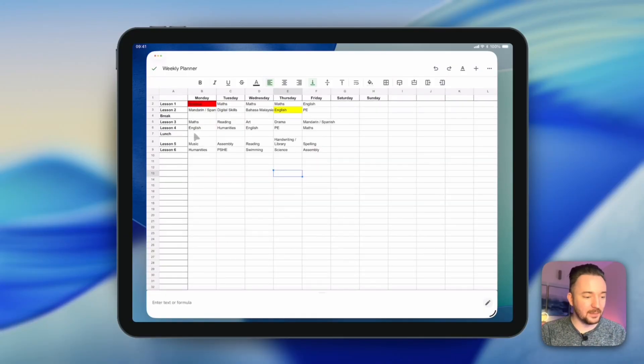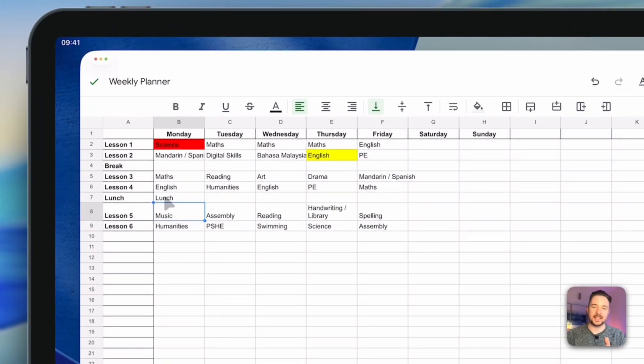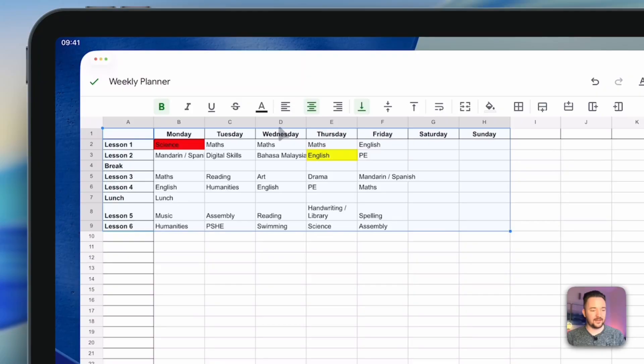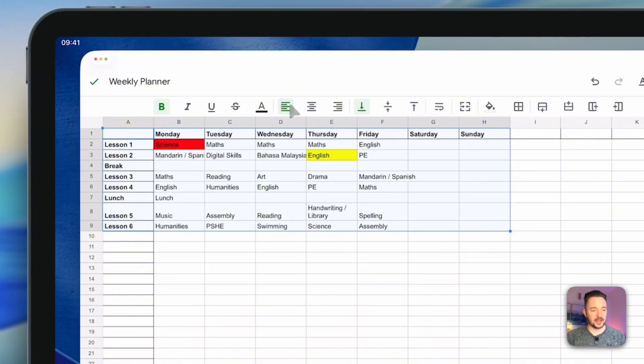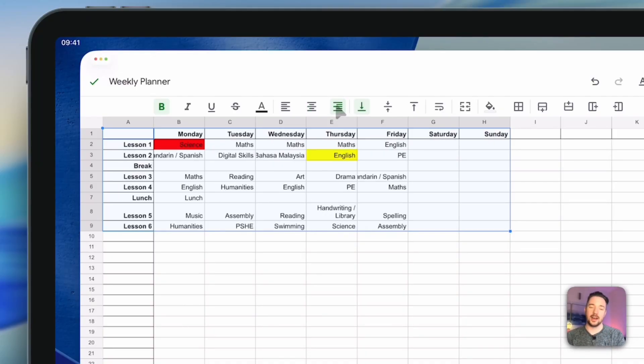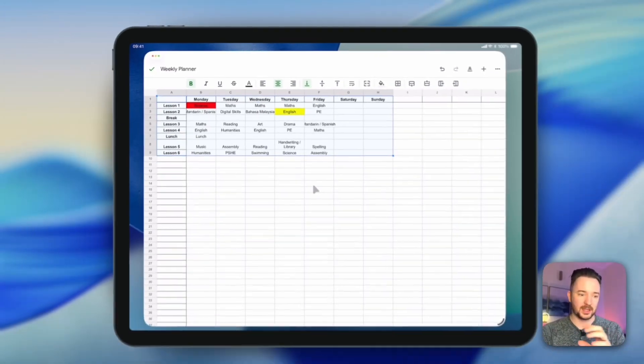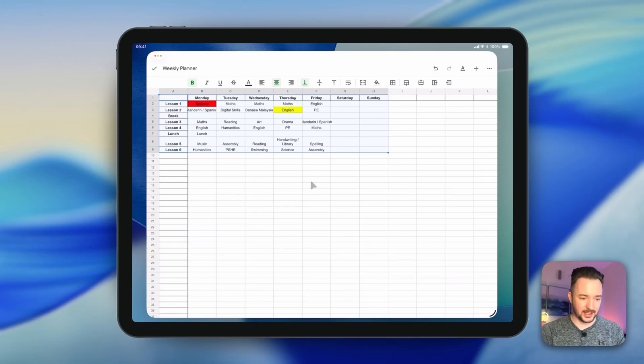Now as you enter more data you'll notice that the text is automatically shifted to the left side. You can change that if you want by selecting the cells that you want to change and using these alignment buttons up here. So it's automatically centered to the left but if you wanted to align to center or to the right then you have the option to change that there. I'm going to keep it in the center just for the purposes of this sheet.